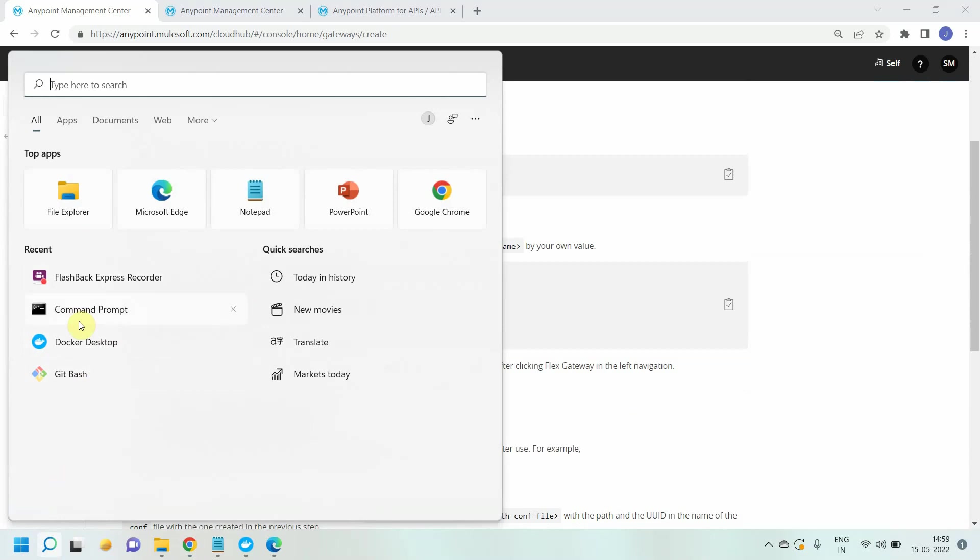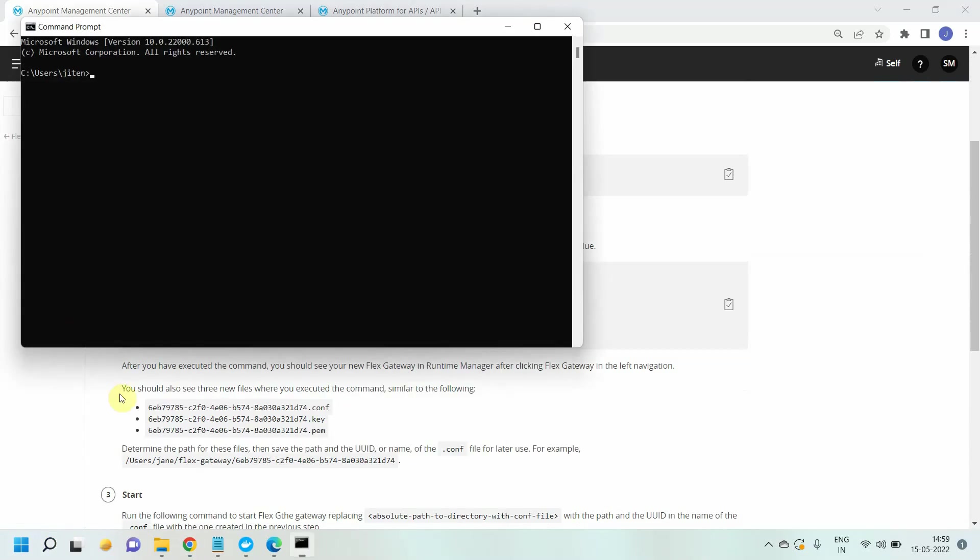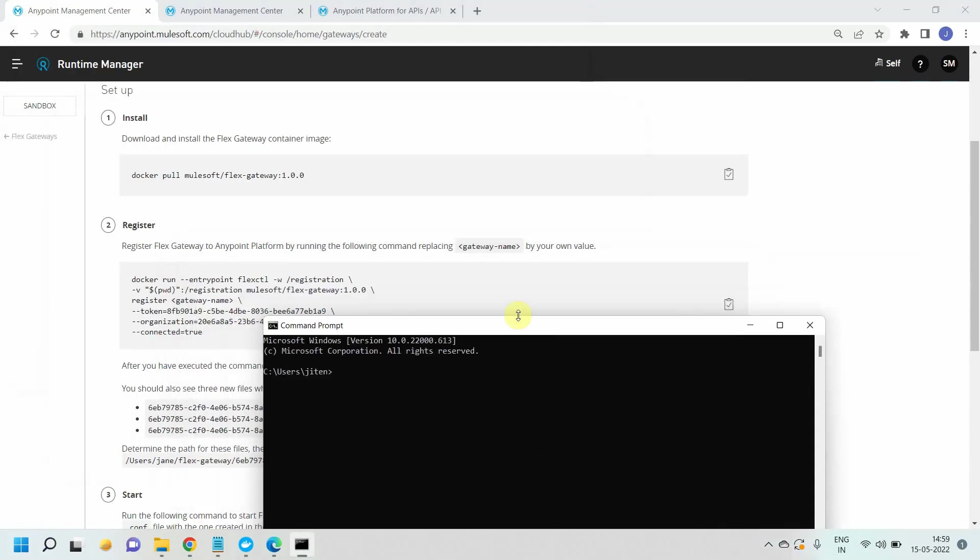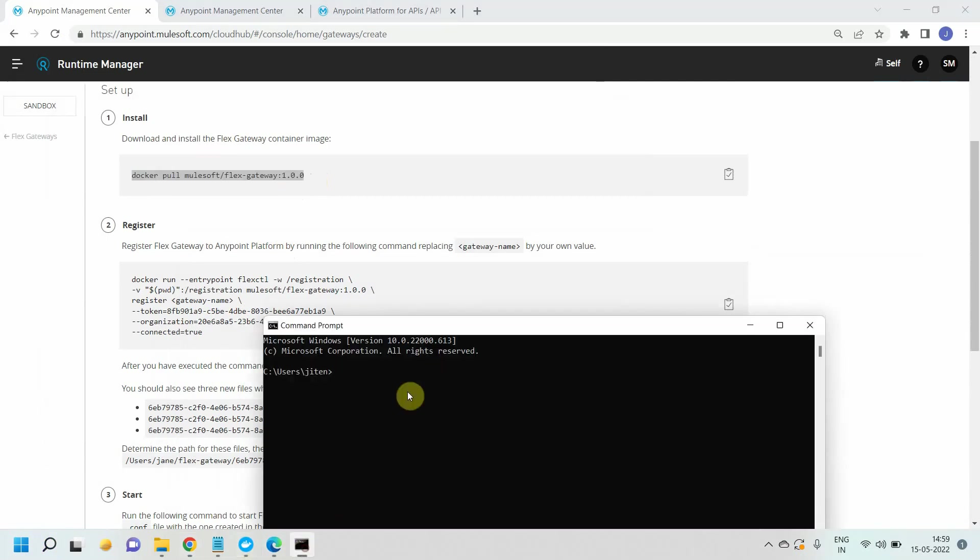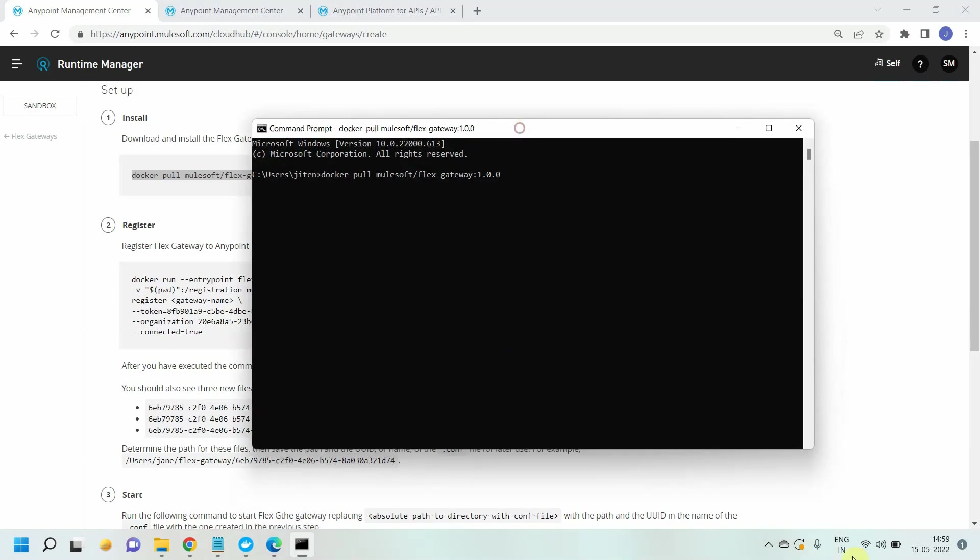So I will open a command prompt. Docker is already installed. First I have to download and install the flex gateway images. Let me copy this command and paste it. It will take a few minutes to download the image, so I will pause my video.